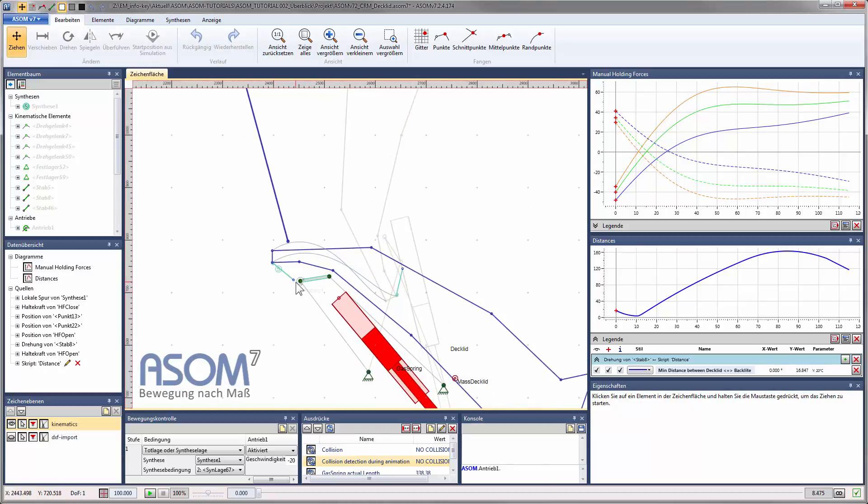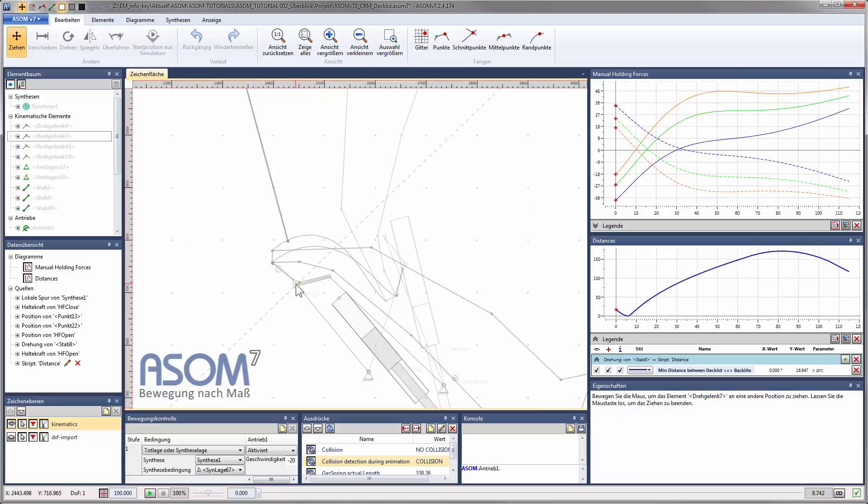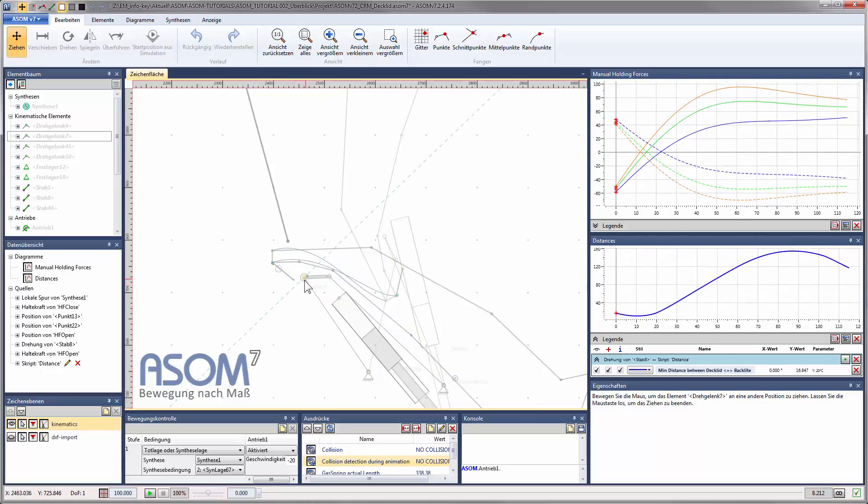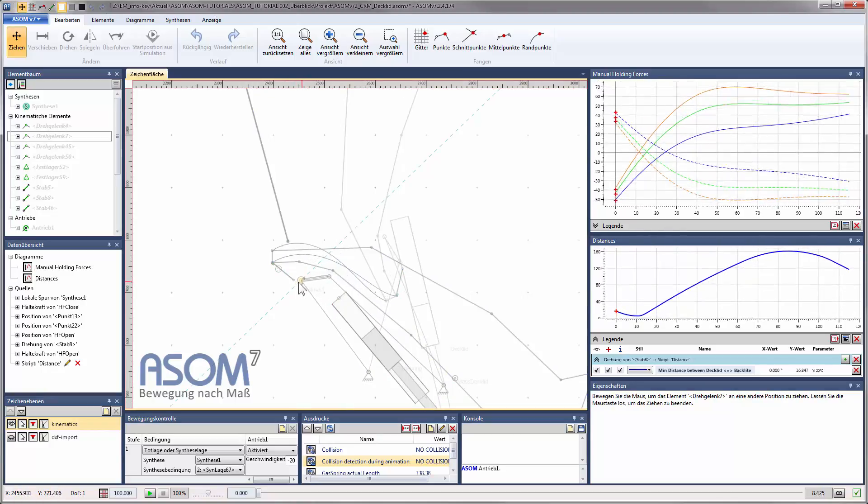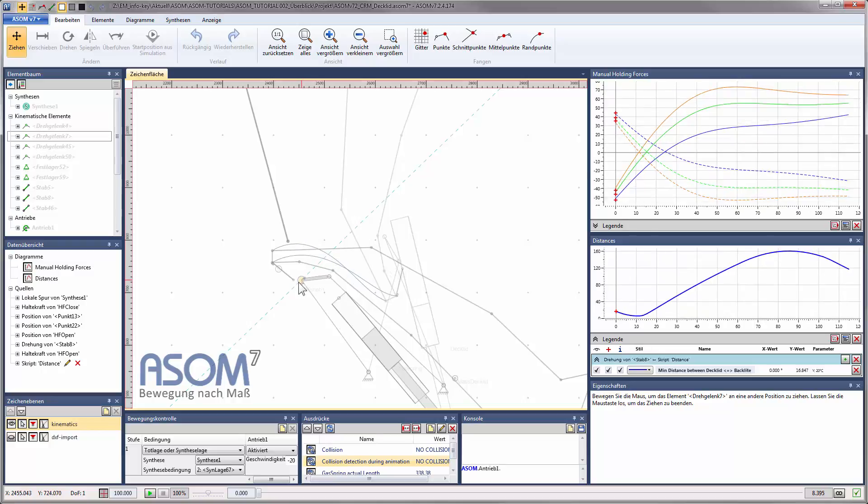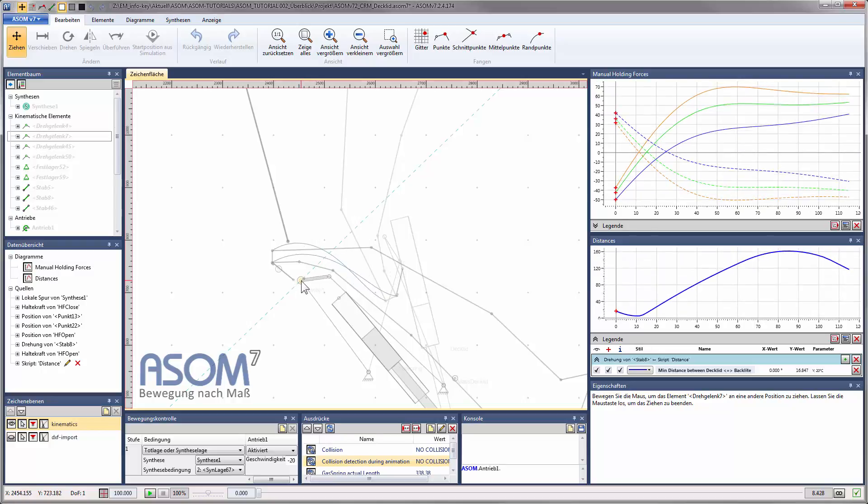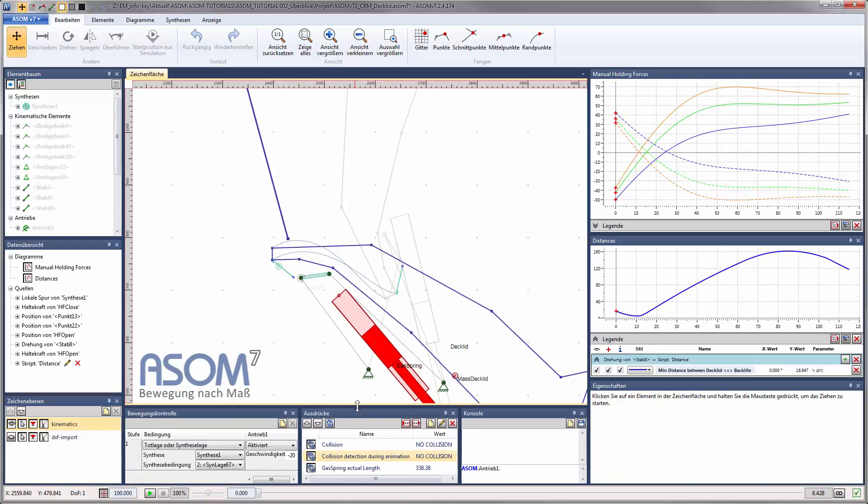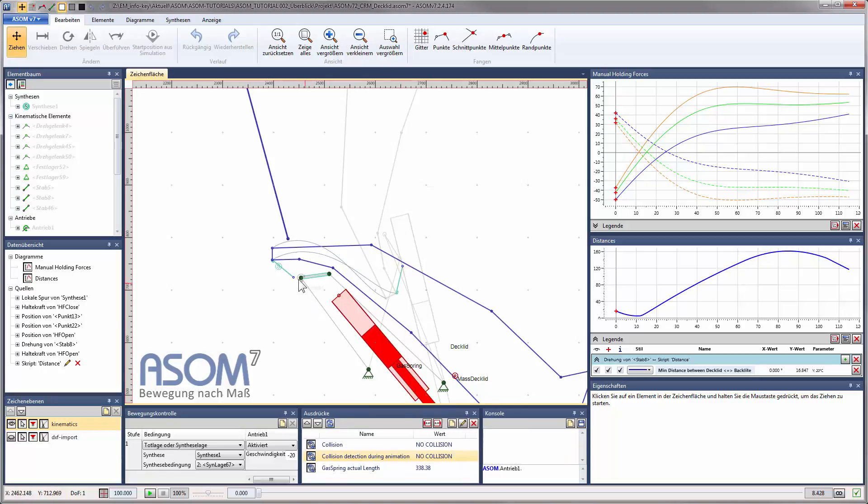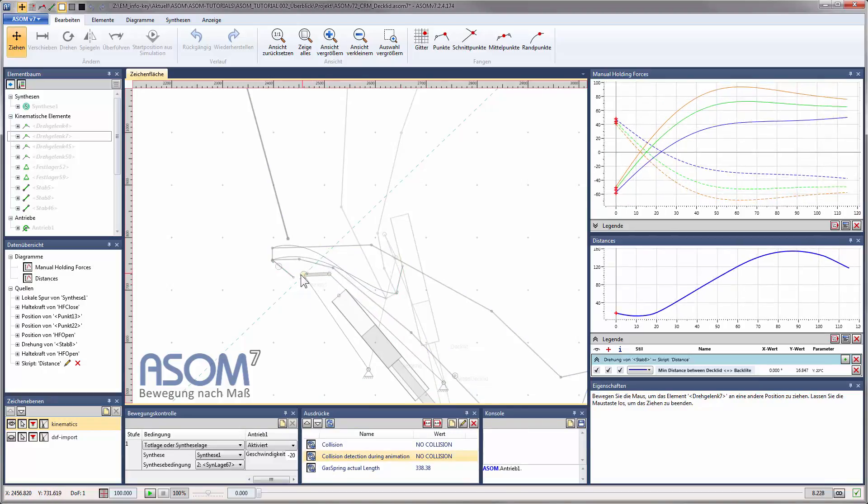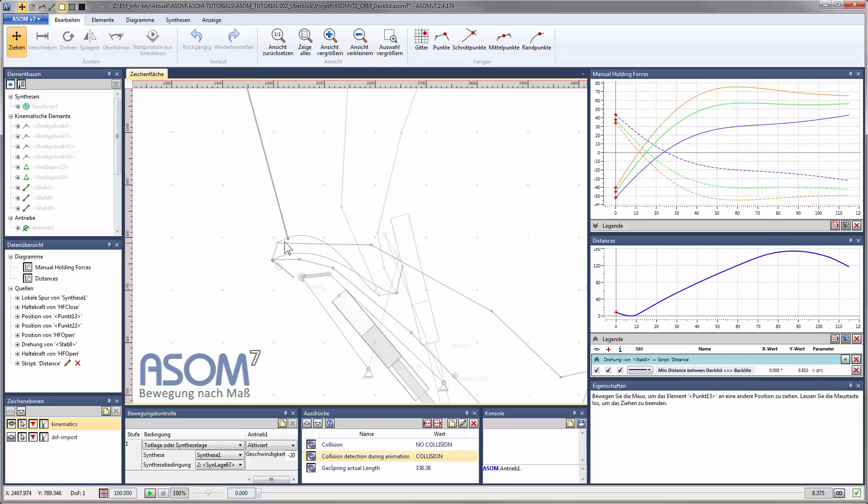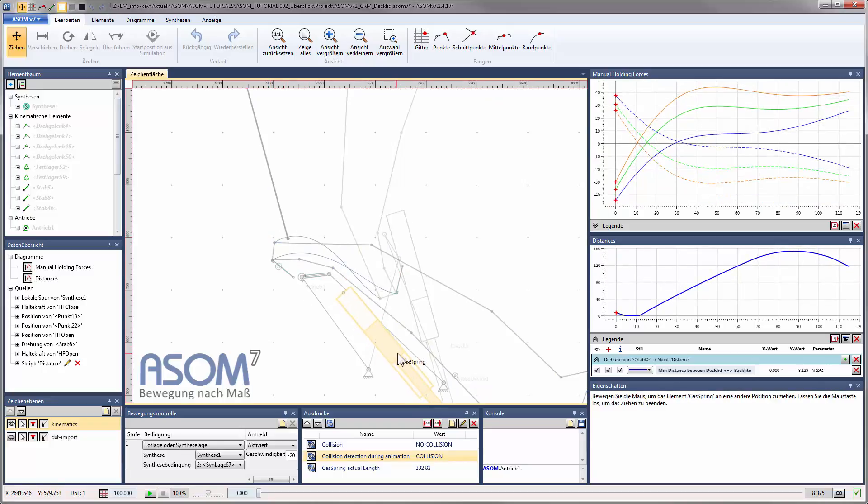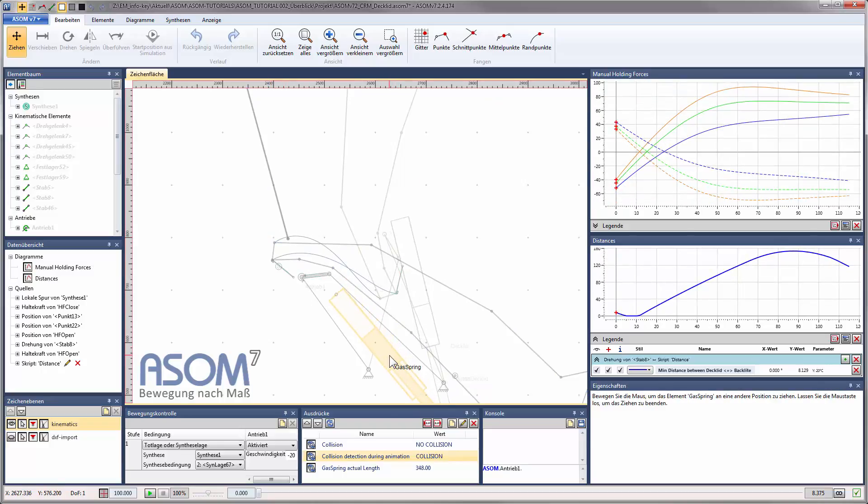I'll now zoom in with the mouse wheel to grab one of the joints of the 4-bar linkage and move it around, like this. You can see that all pertaining information, like the trajectories of points, self-created watcher expressions and logical expressions, as well as all diagram data, is updated in real-time while I am moving the element.